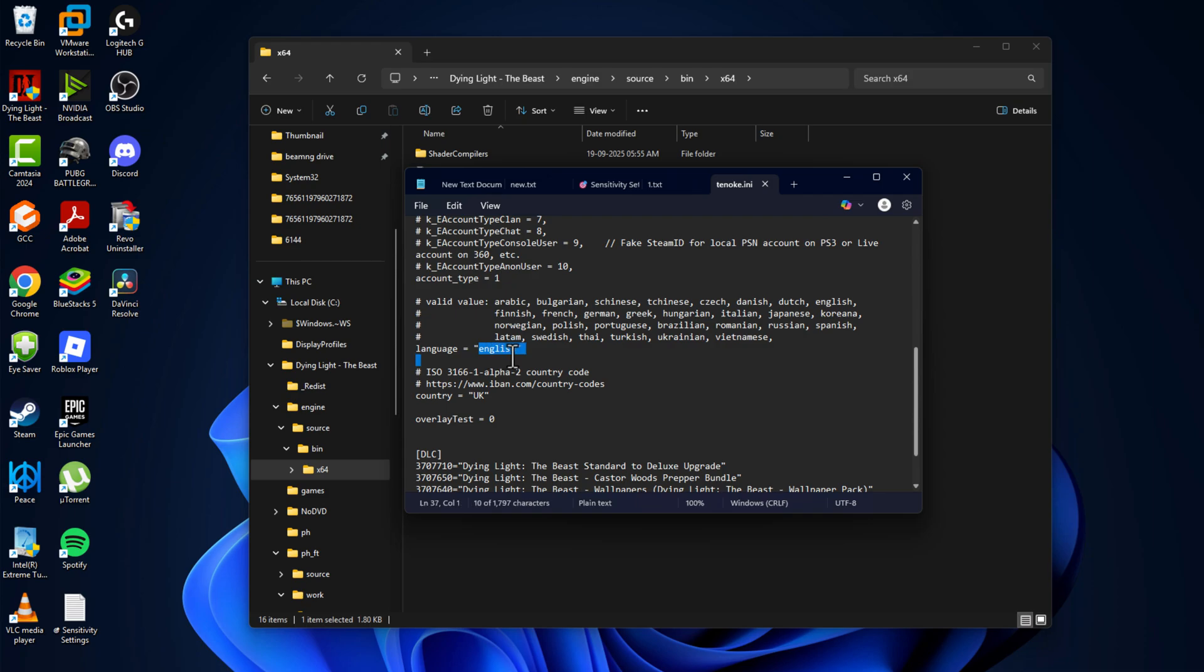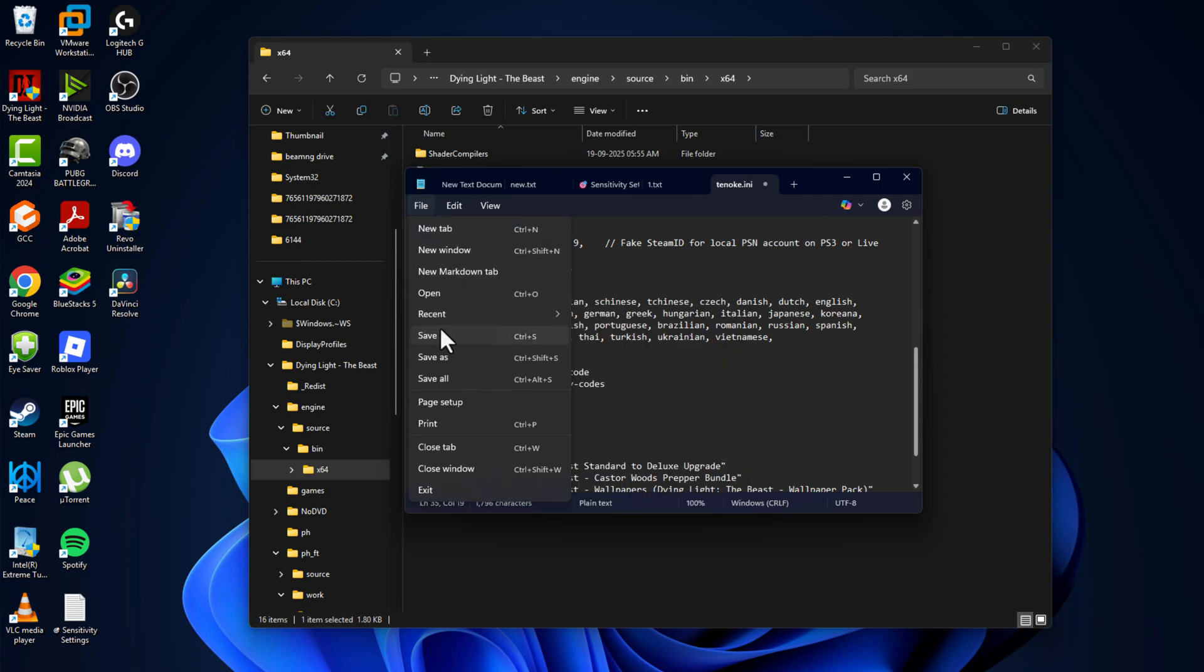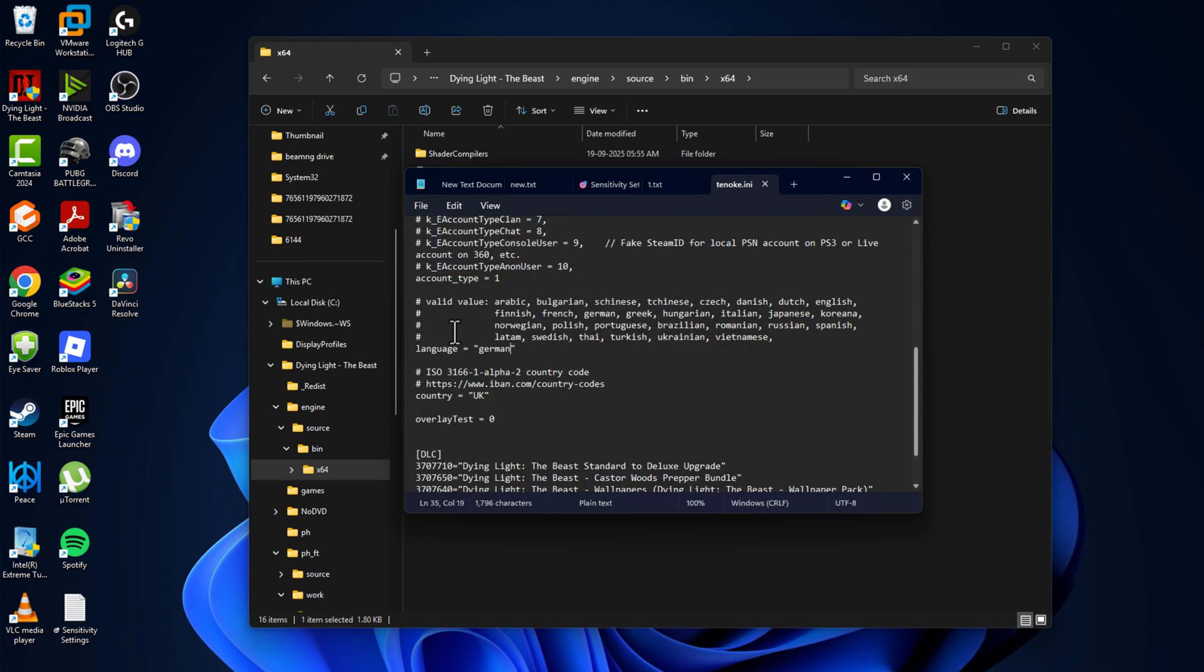paste it in this language section here in the two quotation marks. Then select the file menu and select save option. After saving it, just close this.